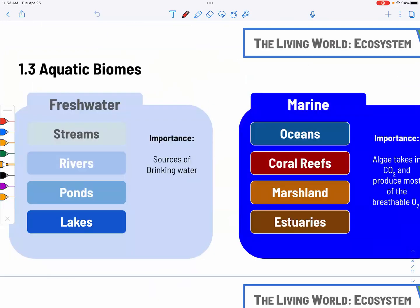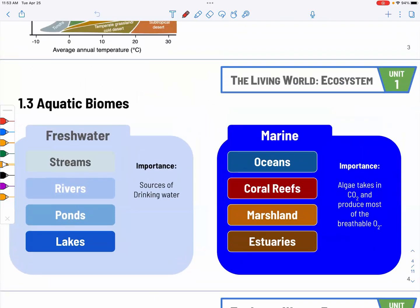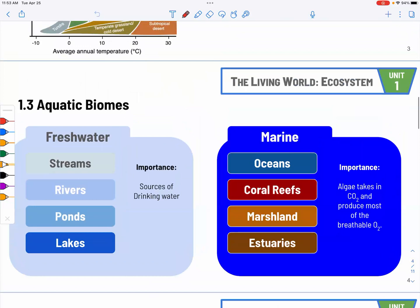Part three: aquatic biomes. We don't really need to know all the little parts, but just make sure that you know the main parts of the freshwater ecosystem and the marine ecosystem.